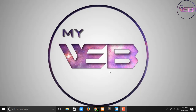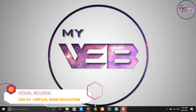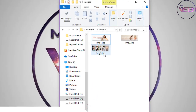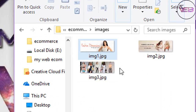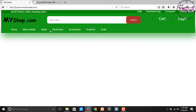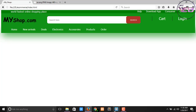Hey guys, welcome back to my YouTube channel. In the previous video we successfully detailed our three images to make a slider. In this video we are working on the banner and slider in HTML. First of all, open your Brackets text editor.